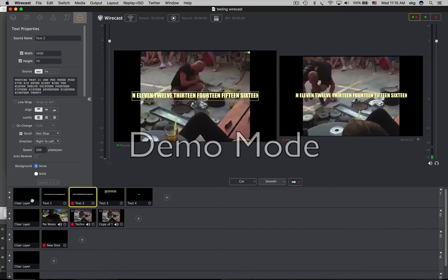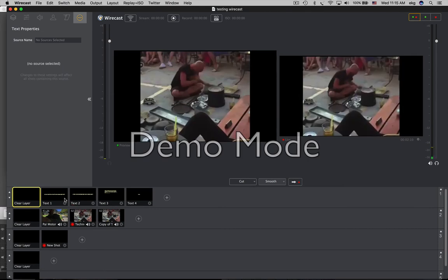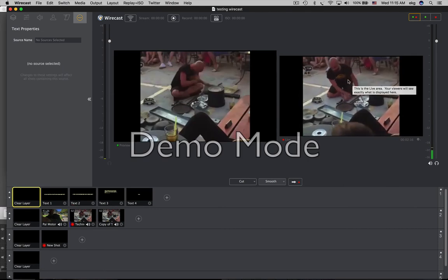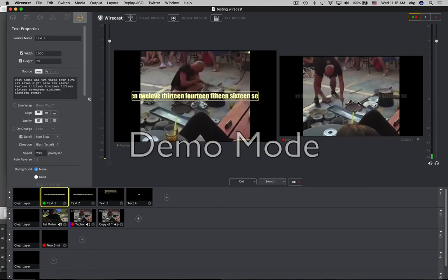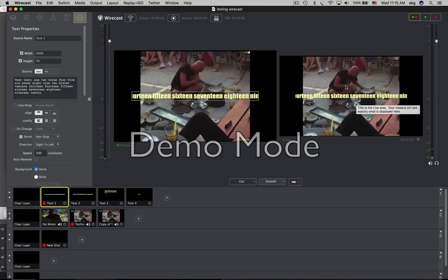Look at that, the video starts again from the beginning. Now, clear the layer, and it starts the video again from the beginning. So text, there it is, start from the beginning.